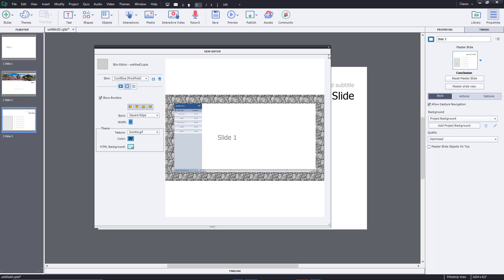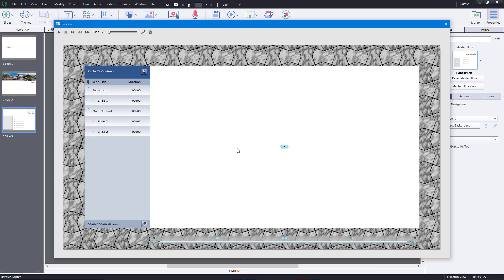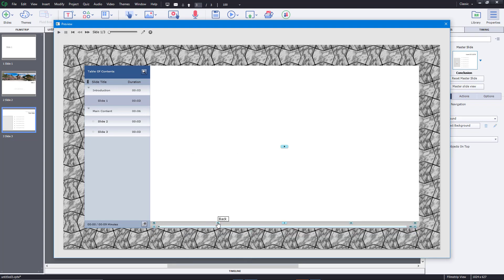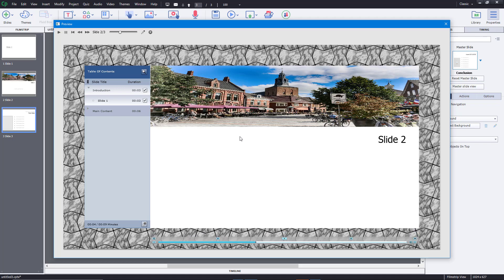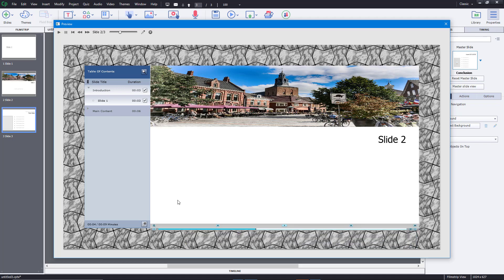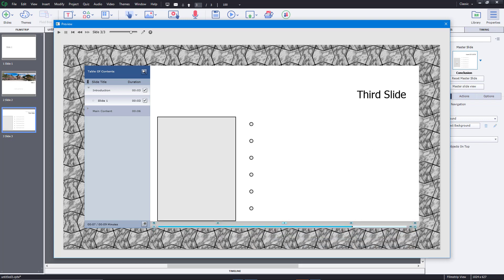Once you're happy with the settings, close the skin editor since changes are saved automatically. Then preview the project to see all the changes — the border, the skin, the play bar on top, the table of contents — the entire look of the project has changed. That is how you work with the skin editor in Adobe Captivate.